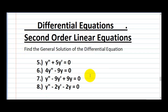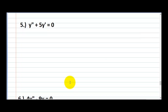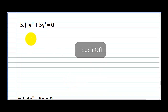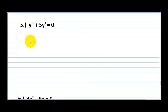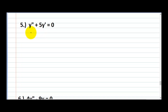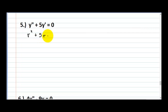Let's jump right on to number five. So here we have y double-prime plus 5y prime is equal to zero. Whenever we're doing these, the very first thing you want to do is put this into the characteristic equation form. So y double-prime becomes r squared, giving us r squared plus 5r is equal to zero.